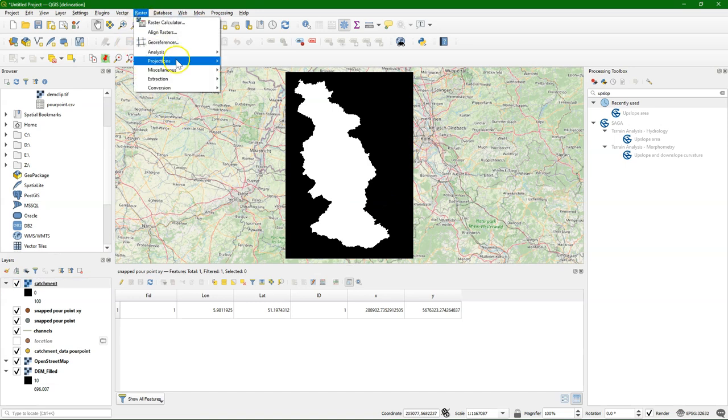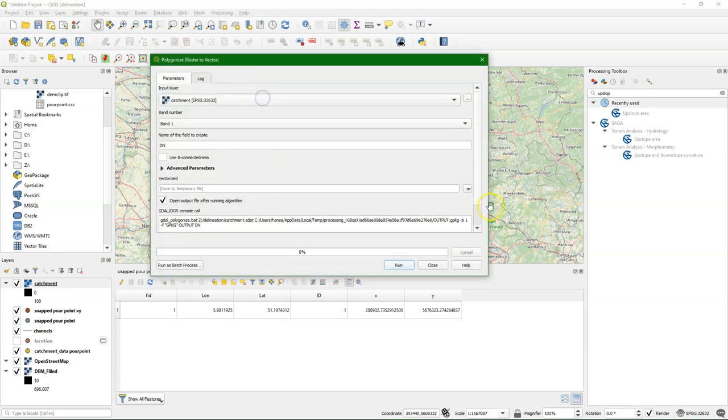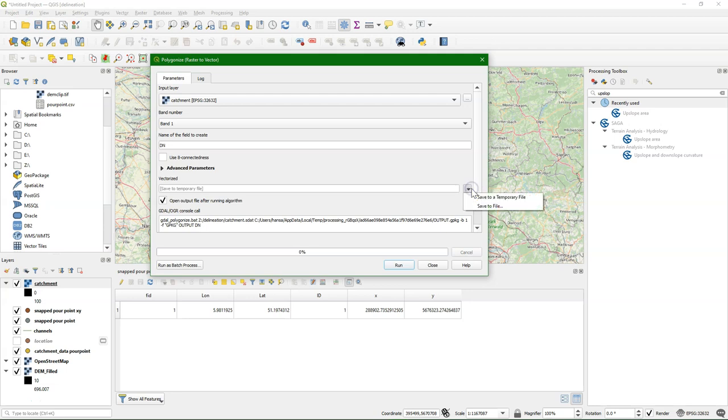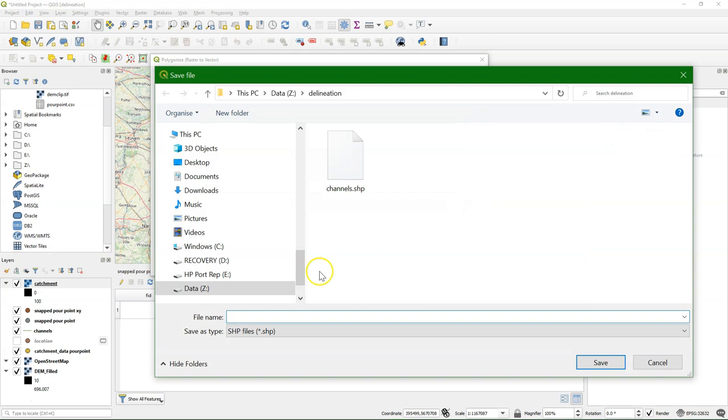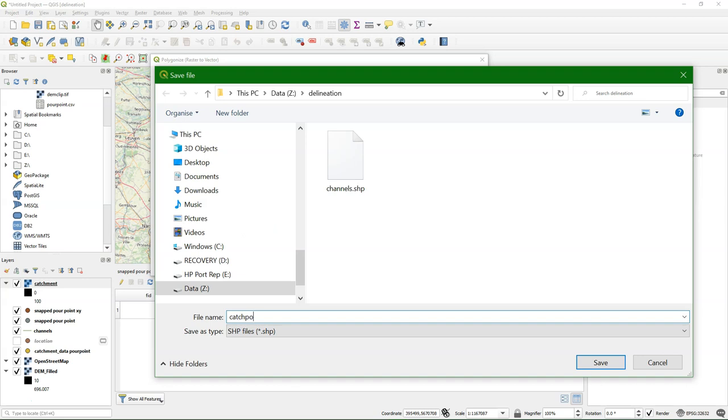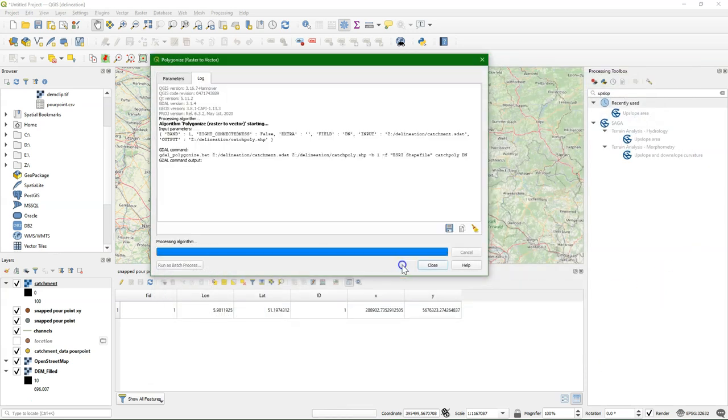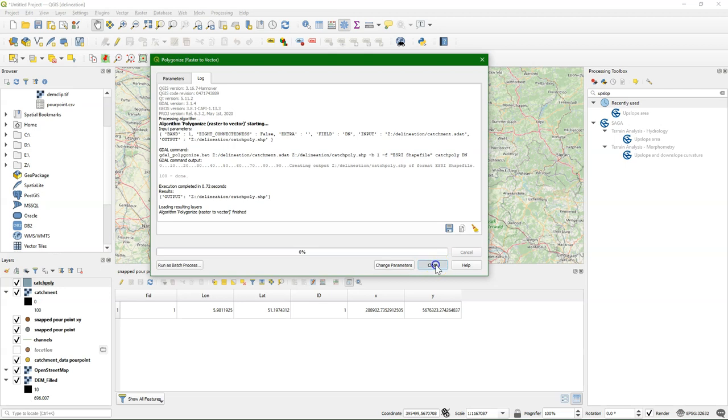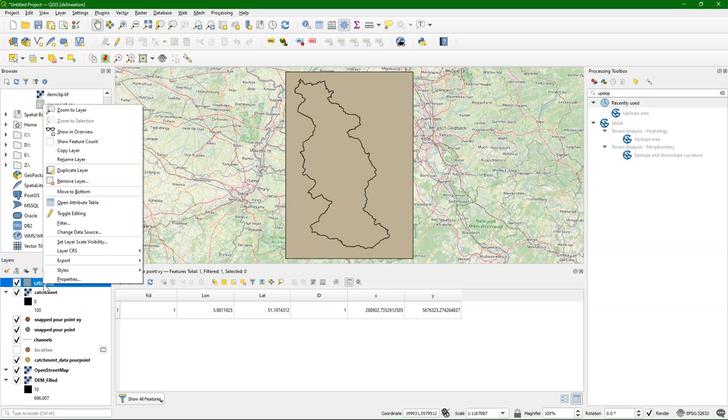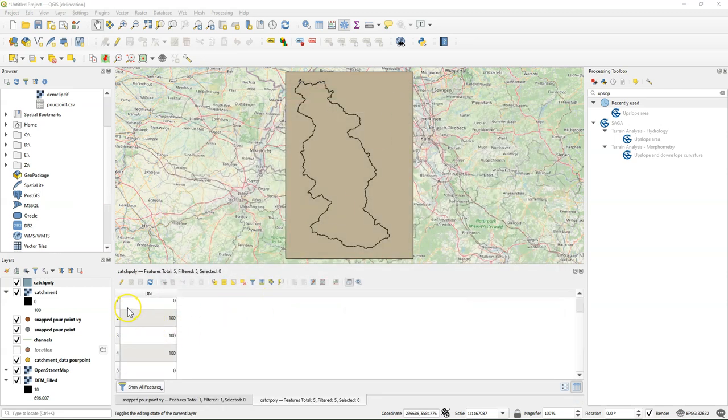Now we can export that as a polygon. So I polygonize the raster. We can change it to 8-connectedness, which will also take the connections in the diagonal into account. But I keep it here at the 4-connectedness. And then we save it. And then let's call it catchPoly. Then I run it. And here we have the result. But it has the catchment and it has the boundary polygon. And we only want the catchment. So I go to the attribute table. Dock it.